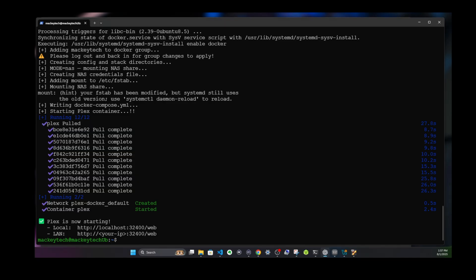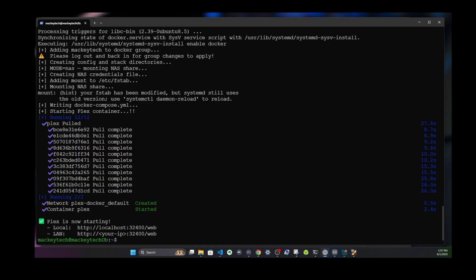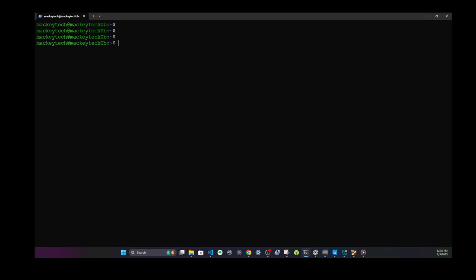On the left hand side, you'll see that Plex has started, and it gives us a URL, which includes the default port number of 32400/web, which we'll use in a second to go to the server. First, I want to check if my NAS media folders were mounted correctly in Linux. So let's clear this line, and we'll type ls /mnt/plex-media. Hit enter.